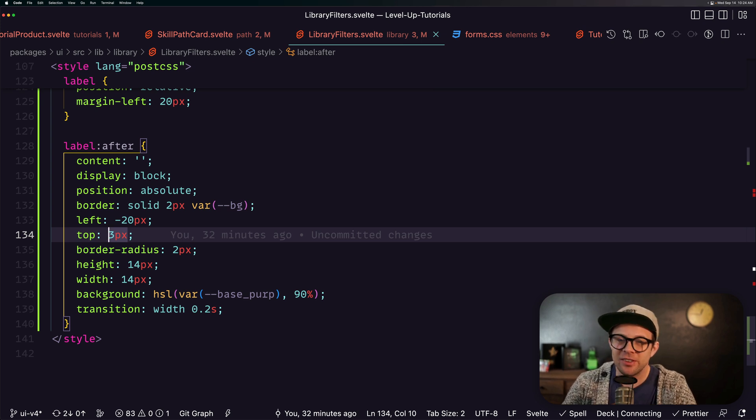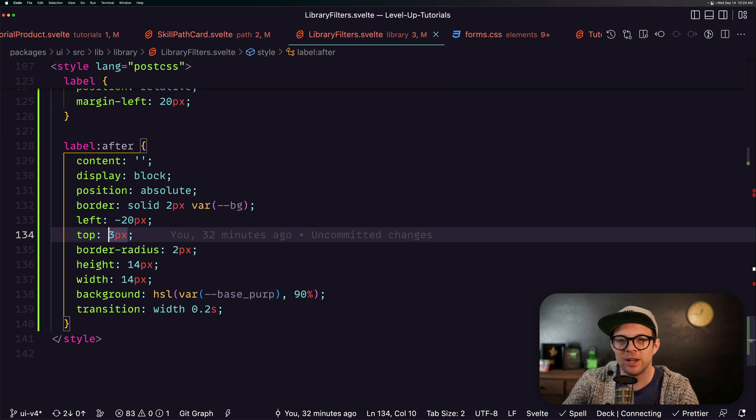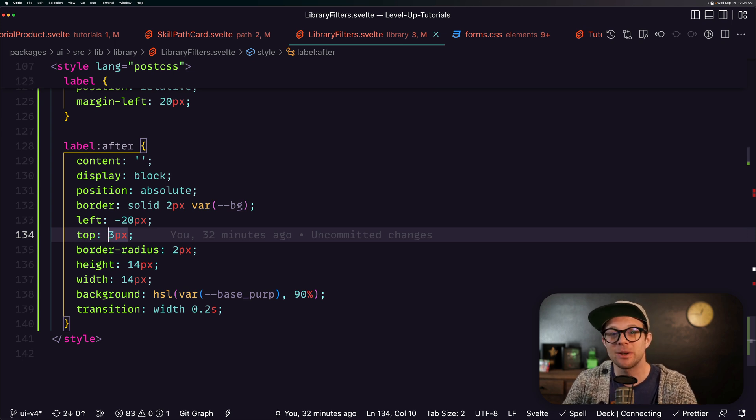Well it turns out this is actually already available in VS Code, it's just not assigned to a keyboard shortcut.